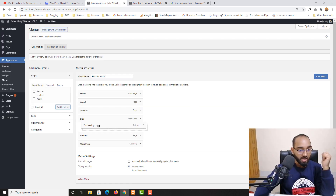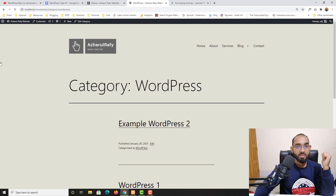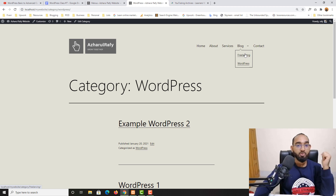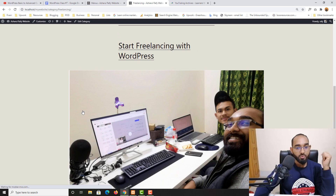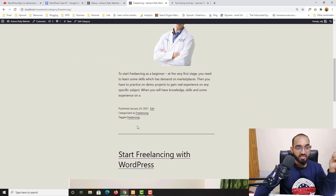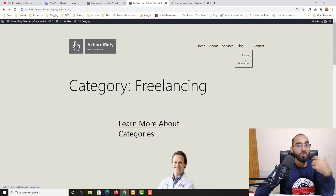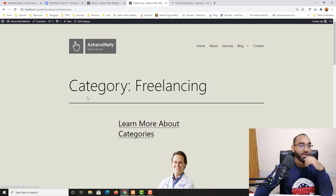I simply drag Freelancing under Blog and indent it, then do the same for WordPress. After clicking Save Menu and reloading, you can see Blog now has a dropdown arrow on hover, showing both categories. Clicking Freelancing shows all posts categorized as Freelancing. This is how easy it is once you know the process.